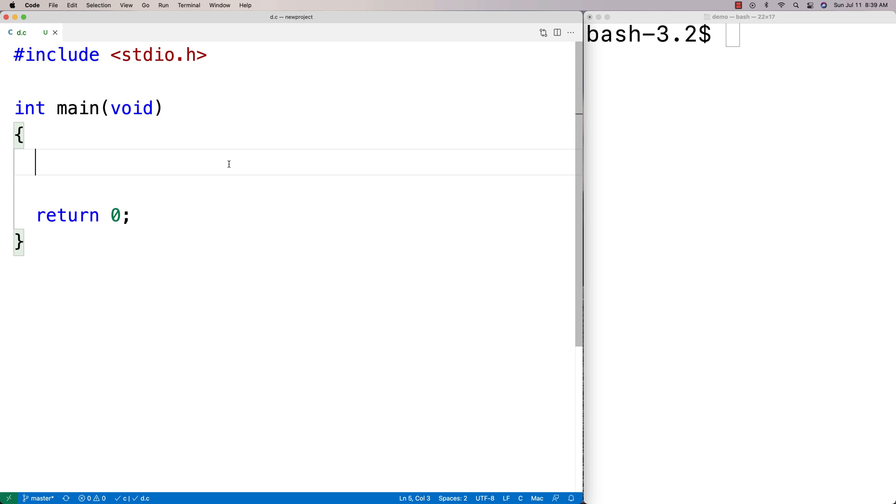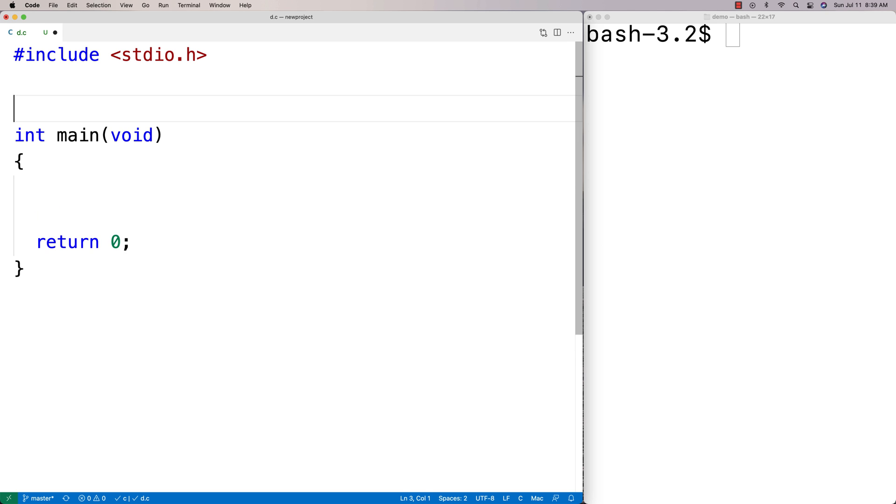In this video, I'm going to show you how to use enum in C. Enum is something we can use to define our own types.